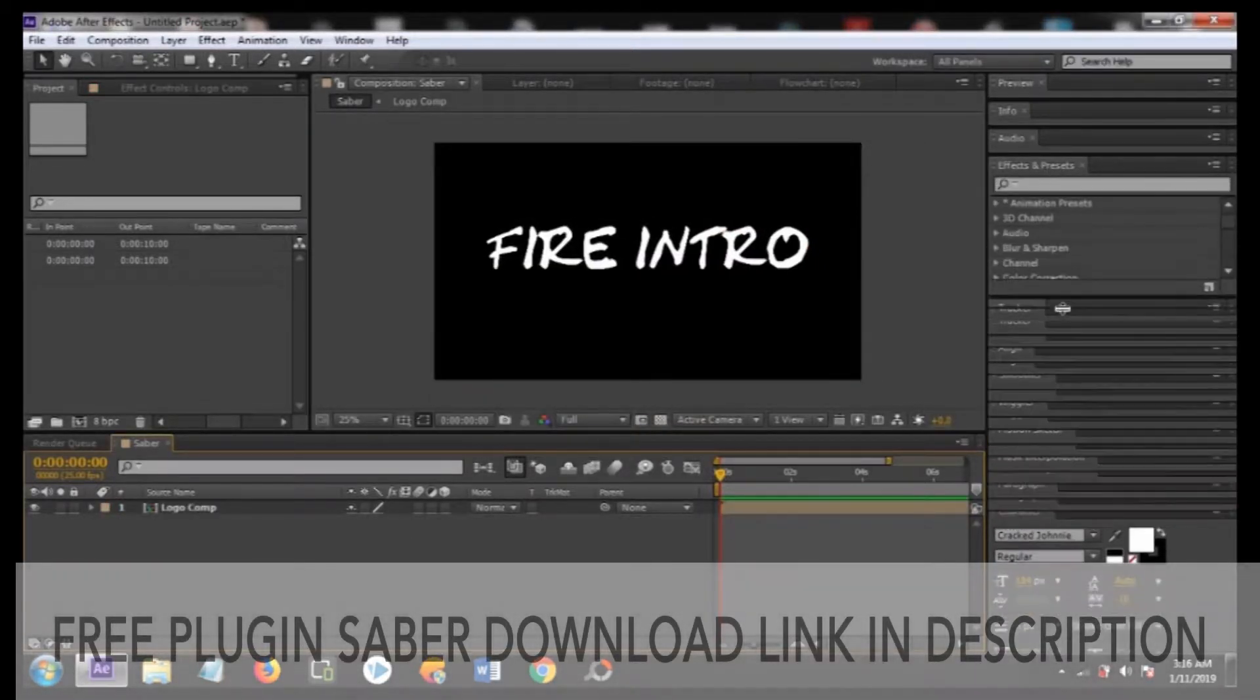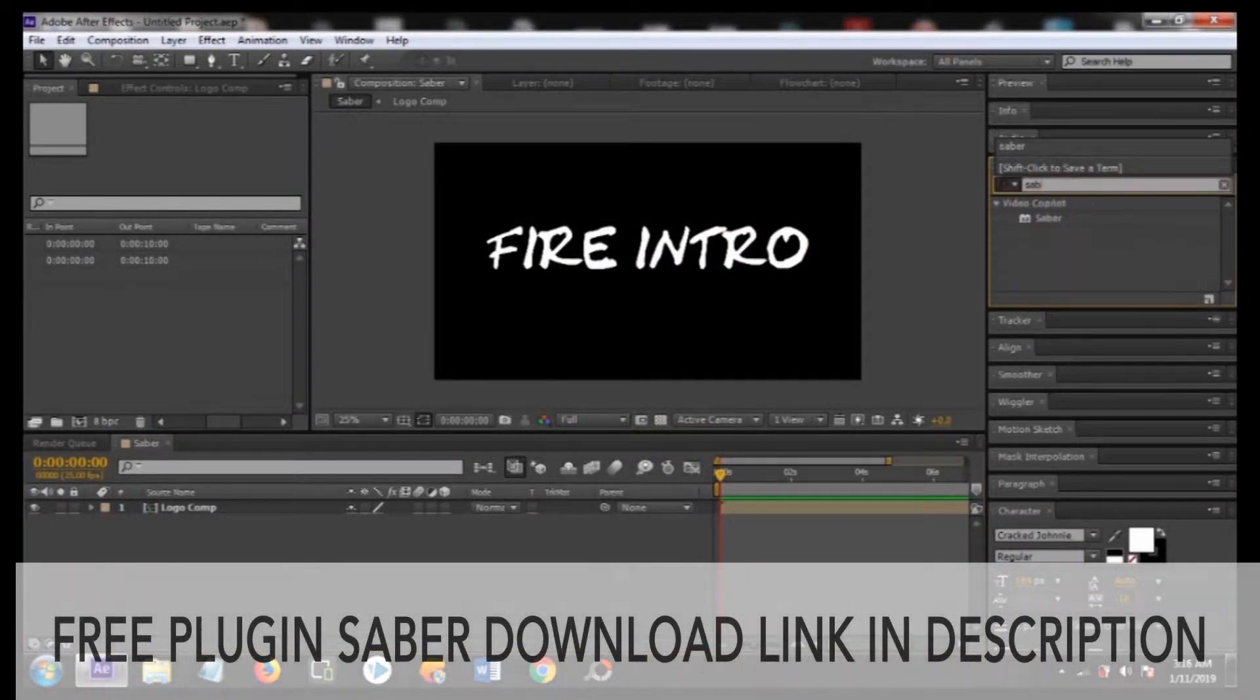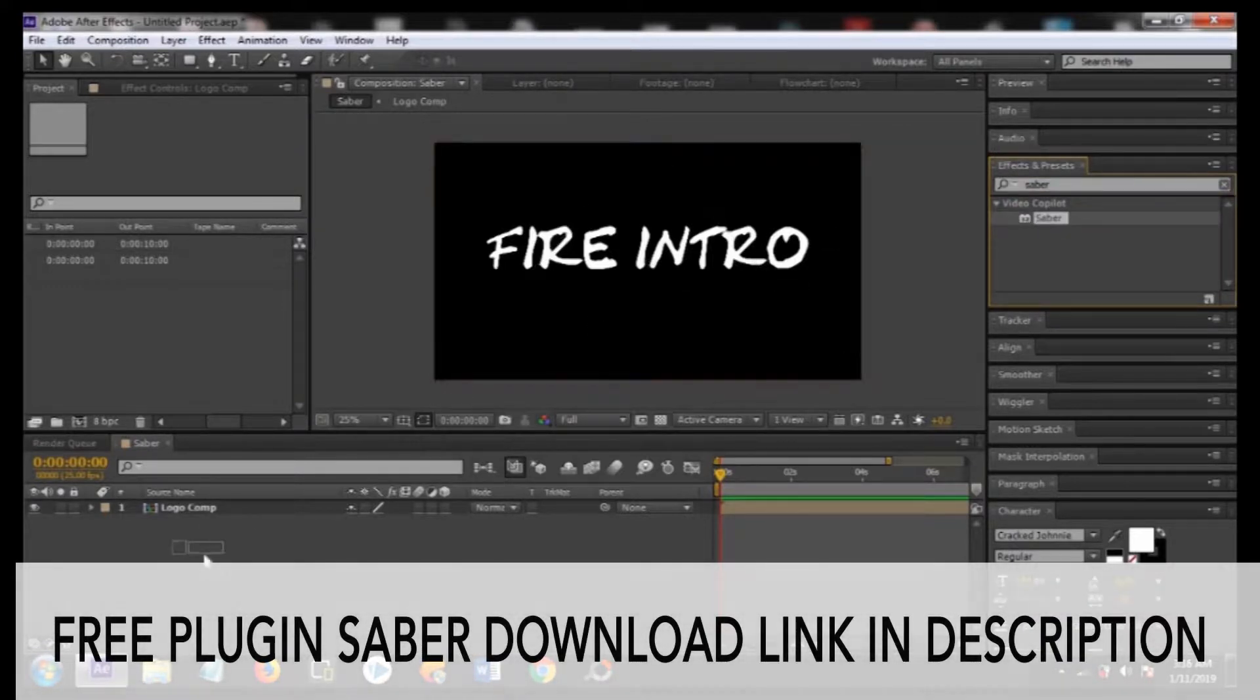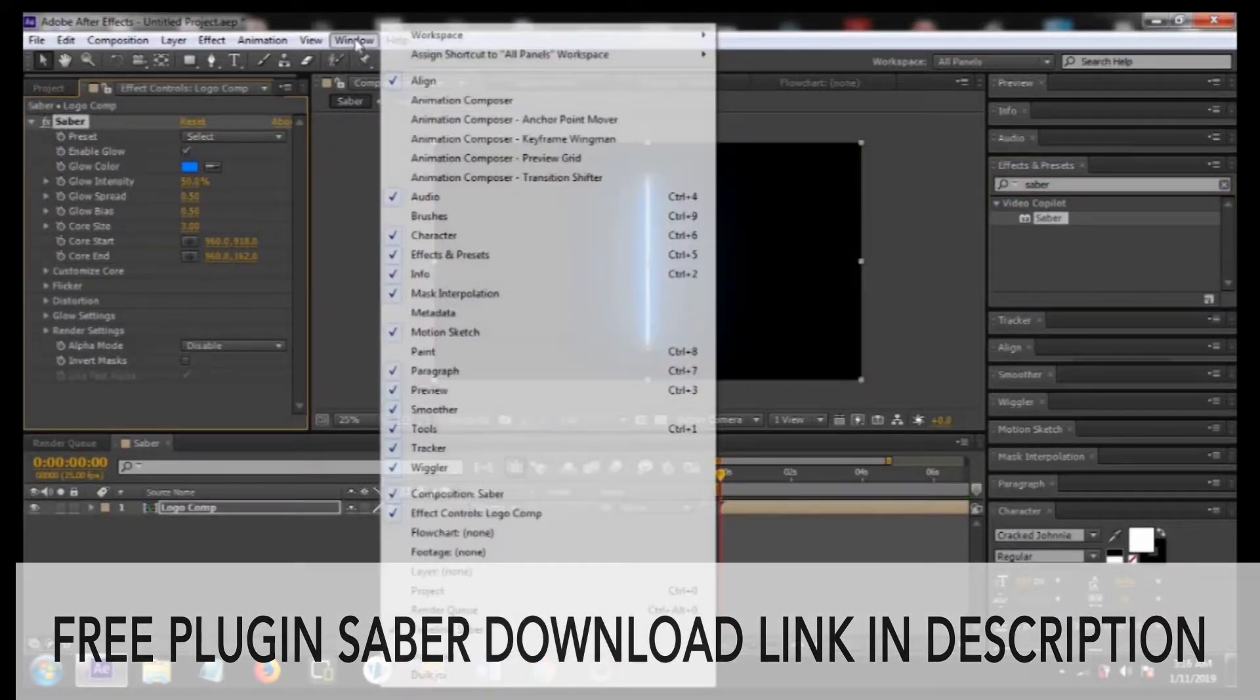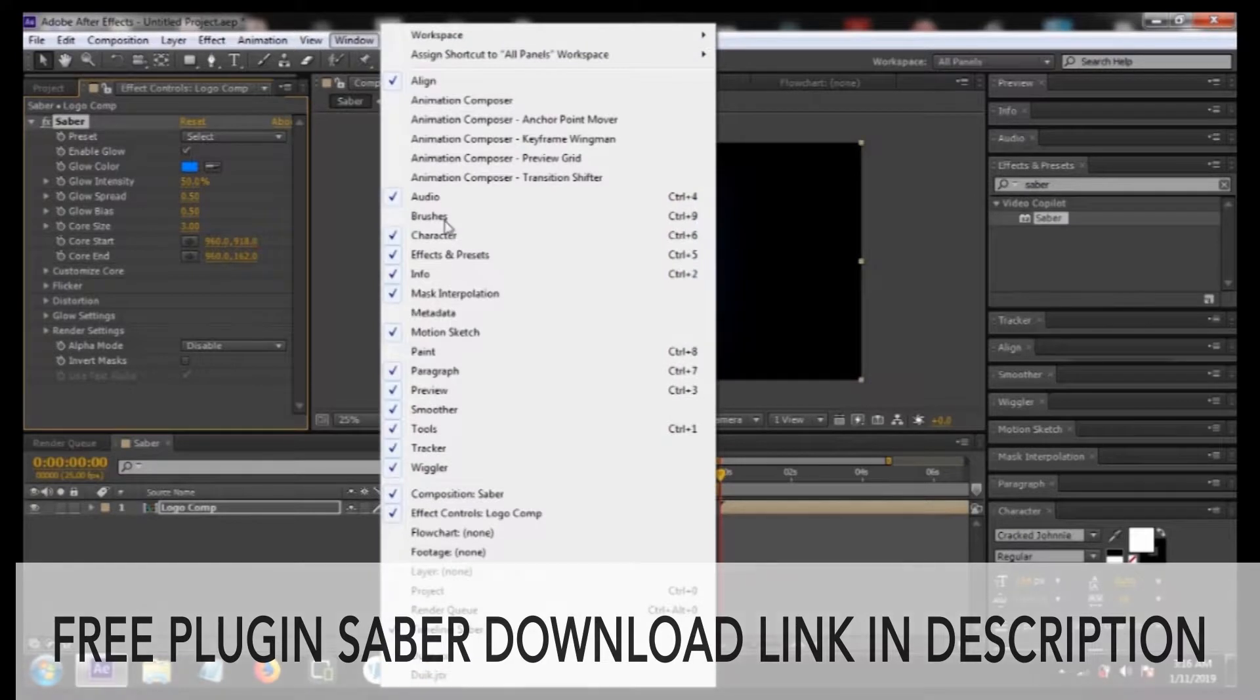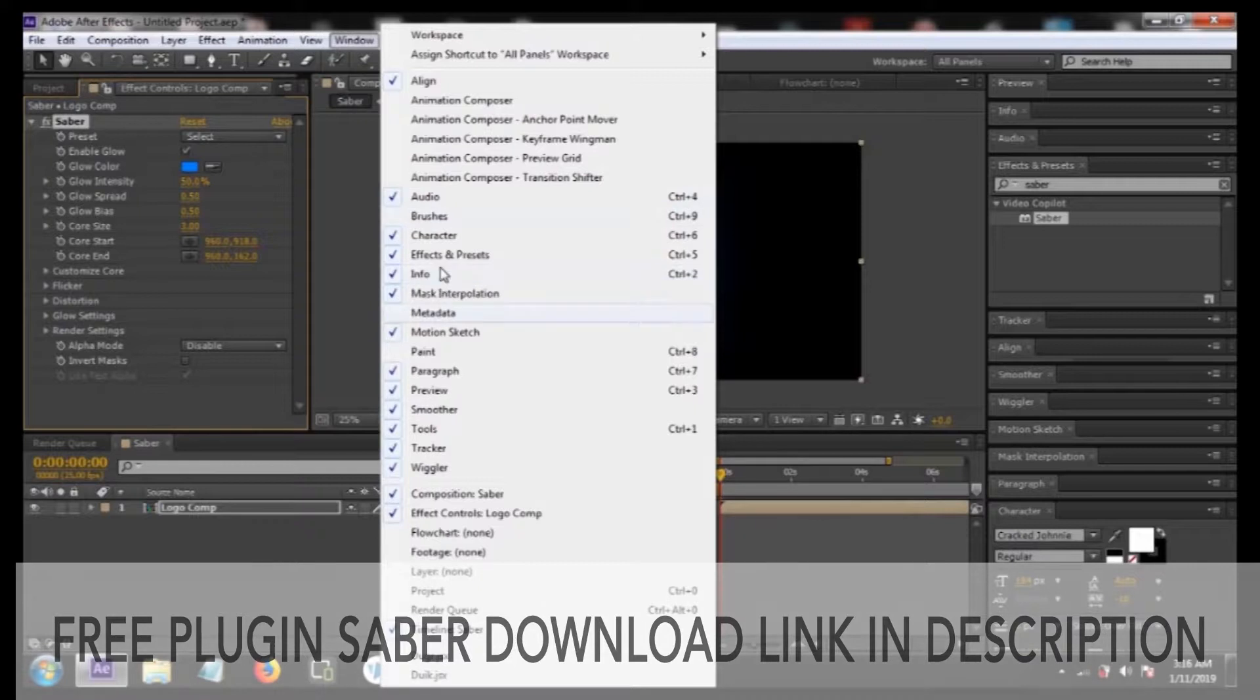Now move to the effects and presets panel and search for the plugin Saber and drop it over the logo comp. If you can't see the effects and presets panel you can move to the window and select it from here.